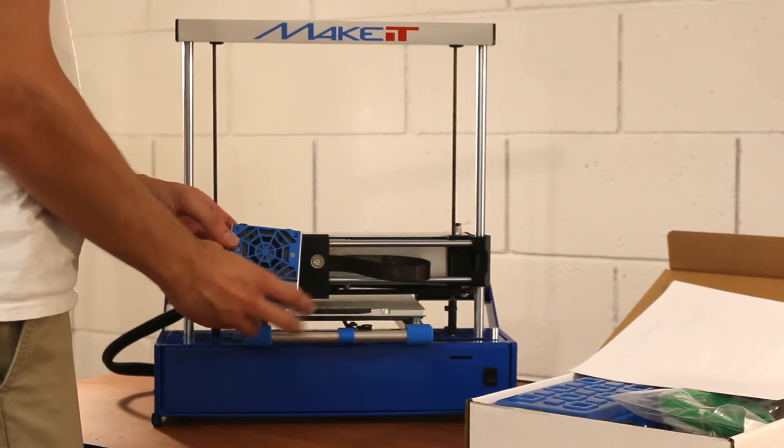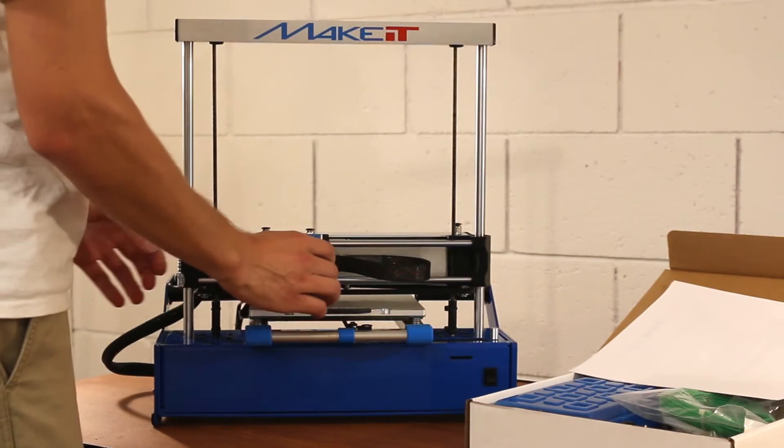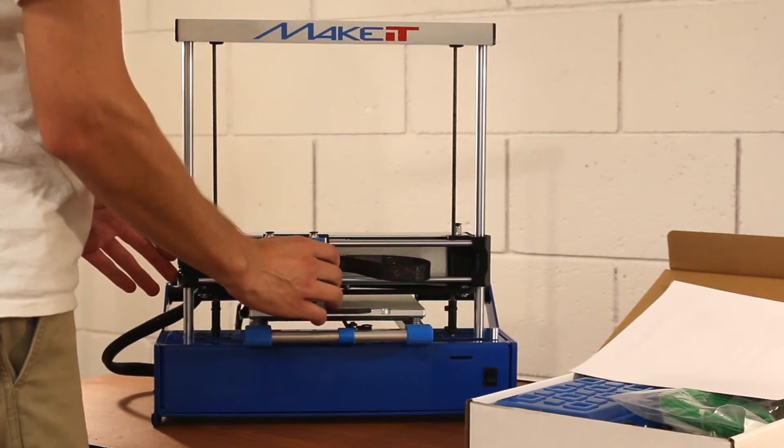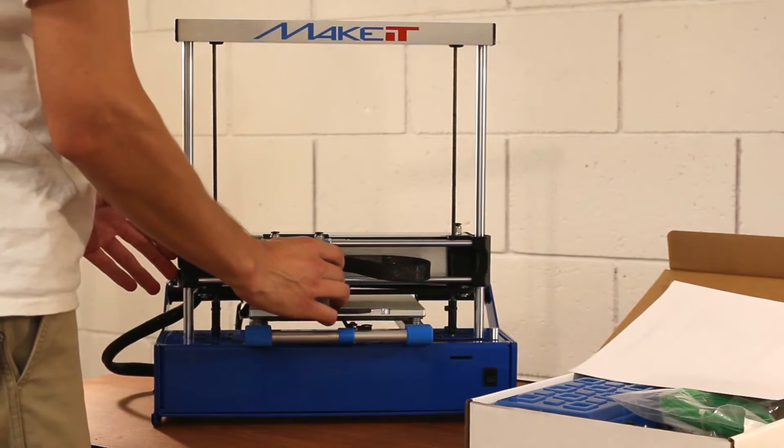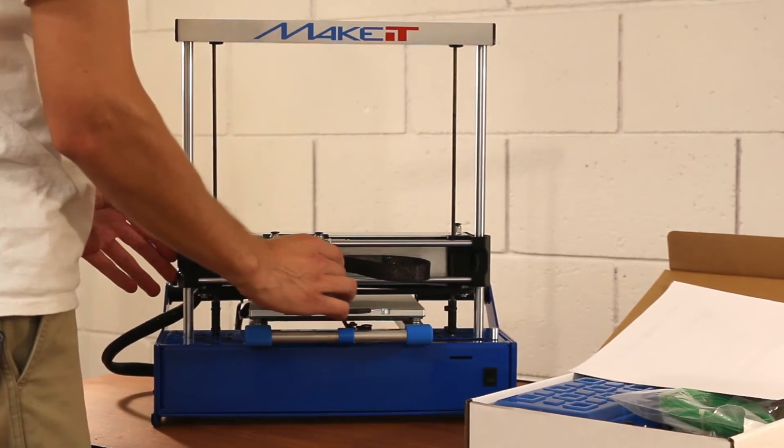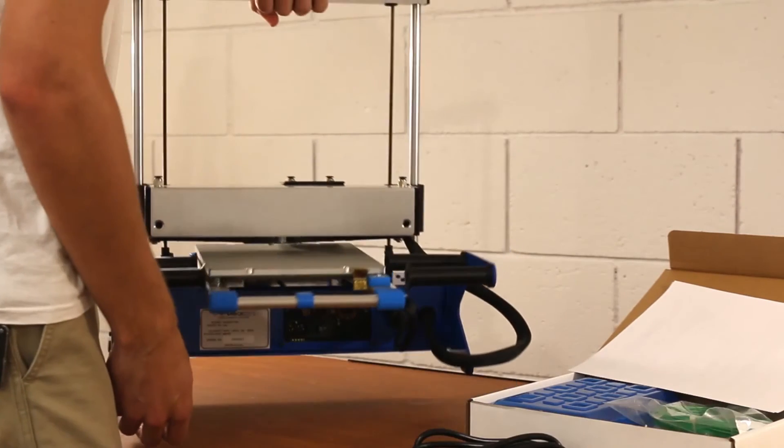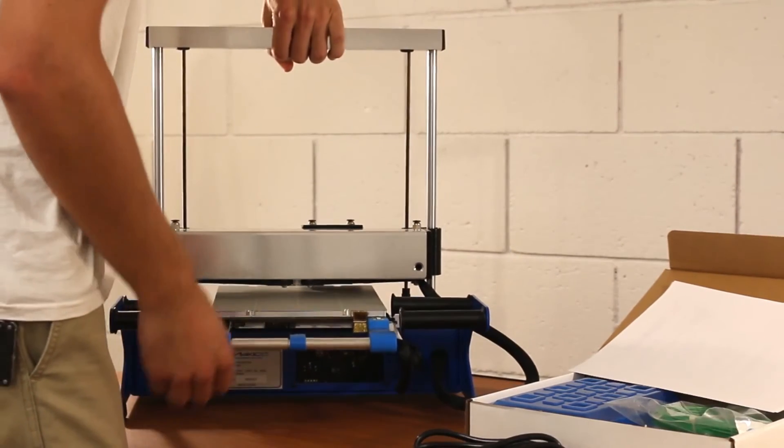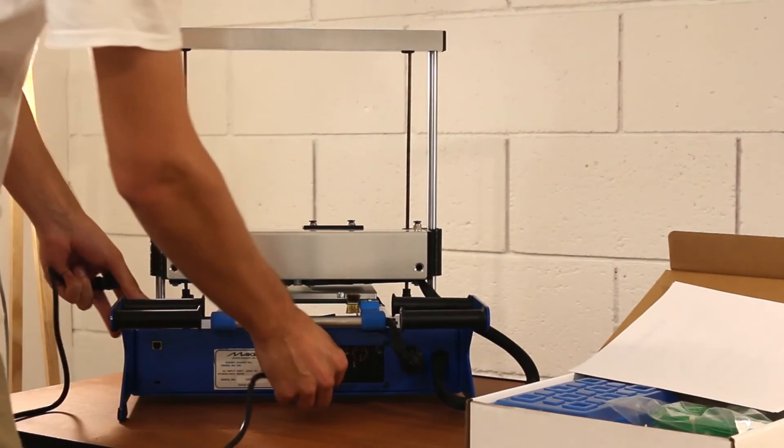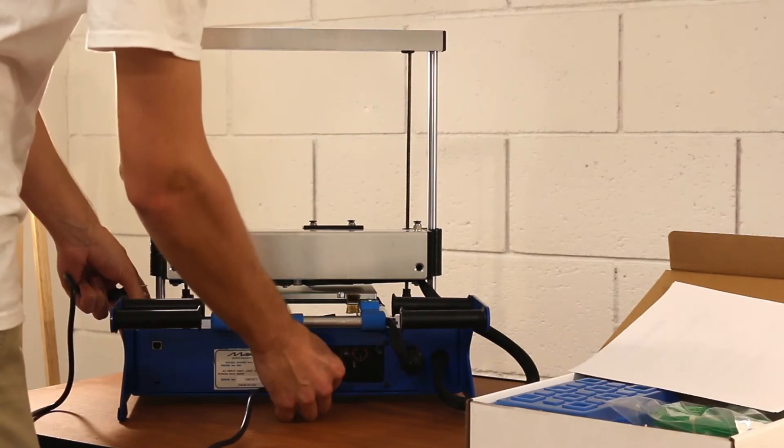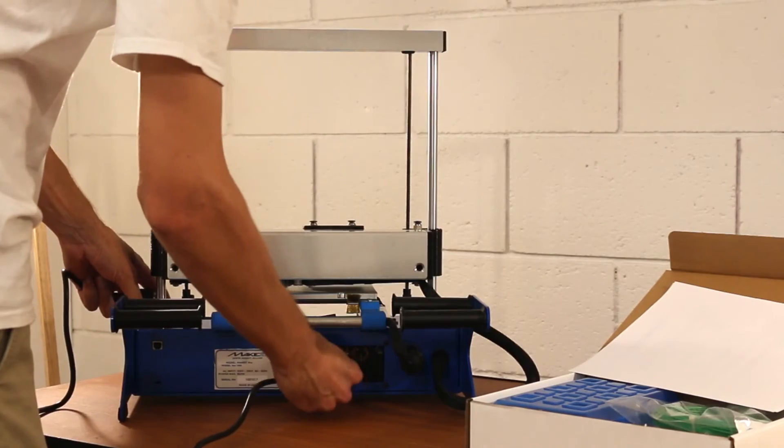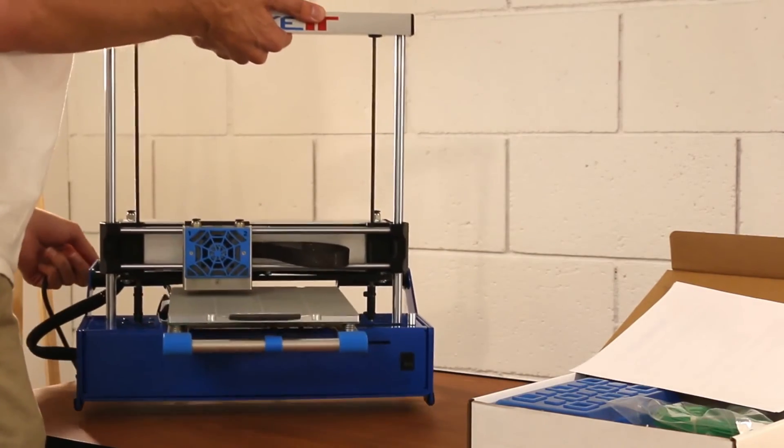Attach the extruder head module to the X bar and ensure that it is snug in place. Plug in the power cord to the power supply in the back of the printer and make sure the power supply switch is on.